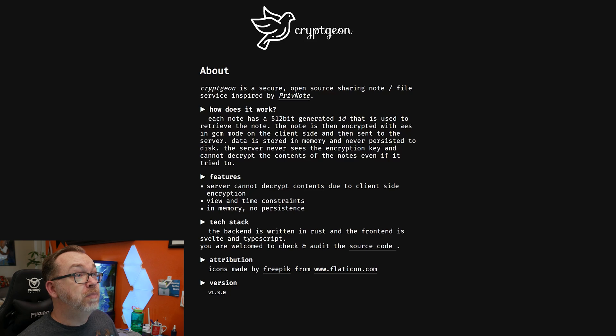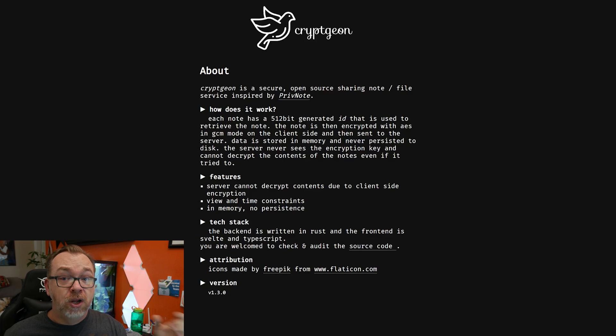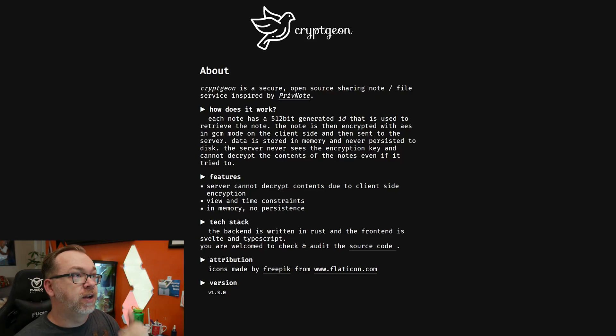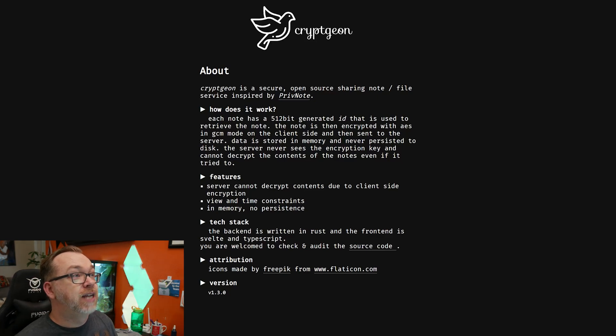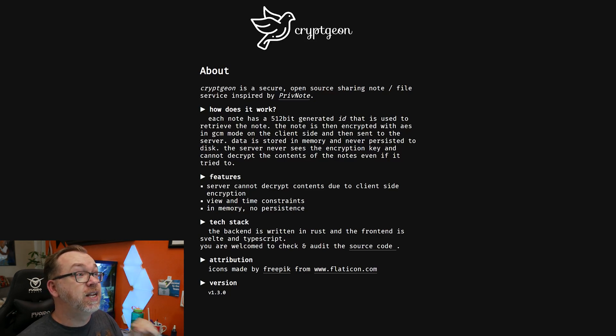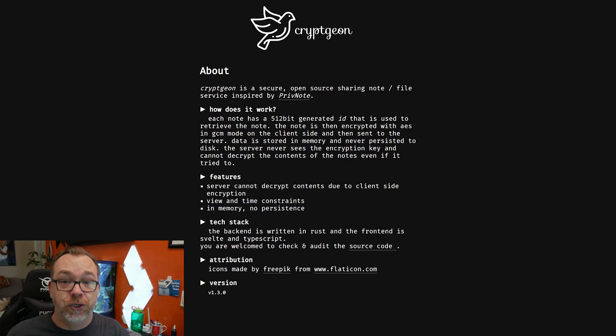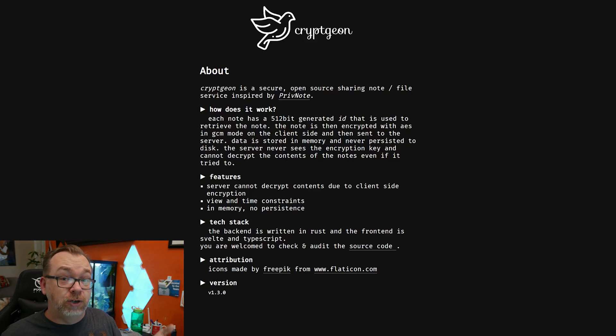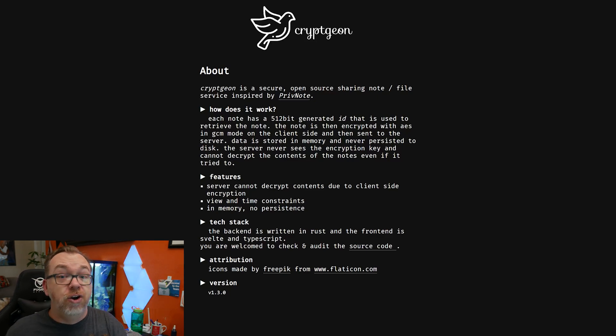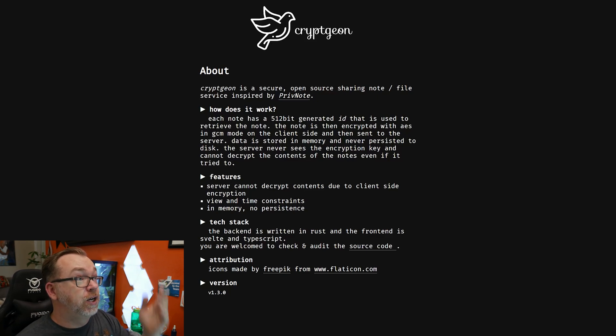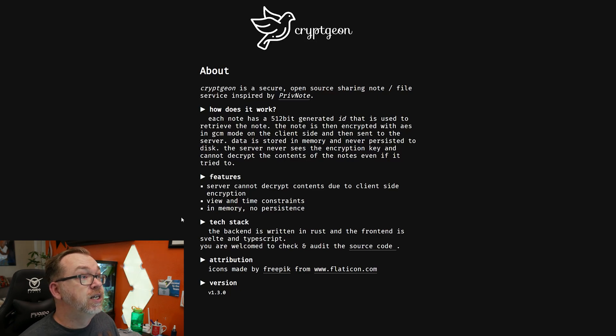The note is then encrypted with AES and GCM mode on the client side and then sent to the server. Data is stored in memory, so it's never actually on your hard drive. It'll get stored in your system RAM, whatever you've got designated there. Data is stored in memory and never persisted on disk. The server never sees the encrypted key and cannot decrypt the contents of the note even if it tried to. So if I were to go in and try to access it, I wouldn't be able to because of the way it's encrypted. Because it's stored on RAM, I've got no access to it. So I really dig that.